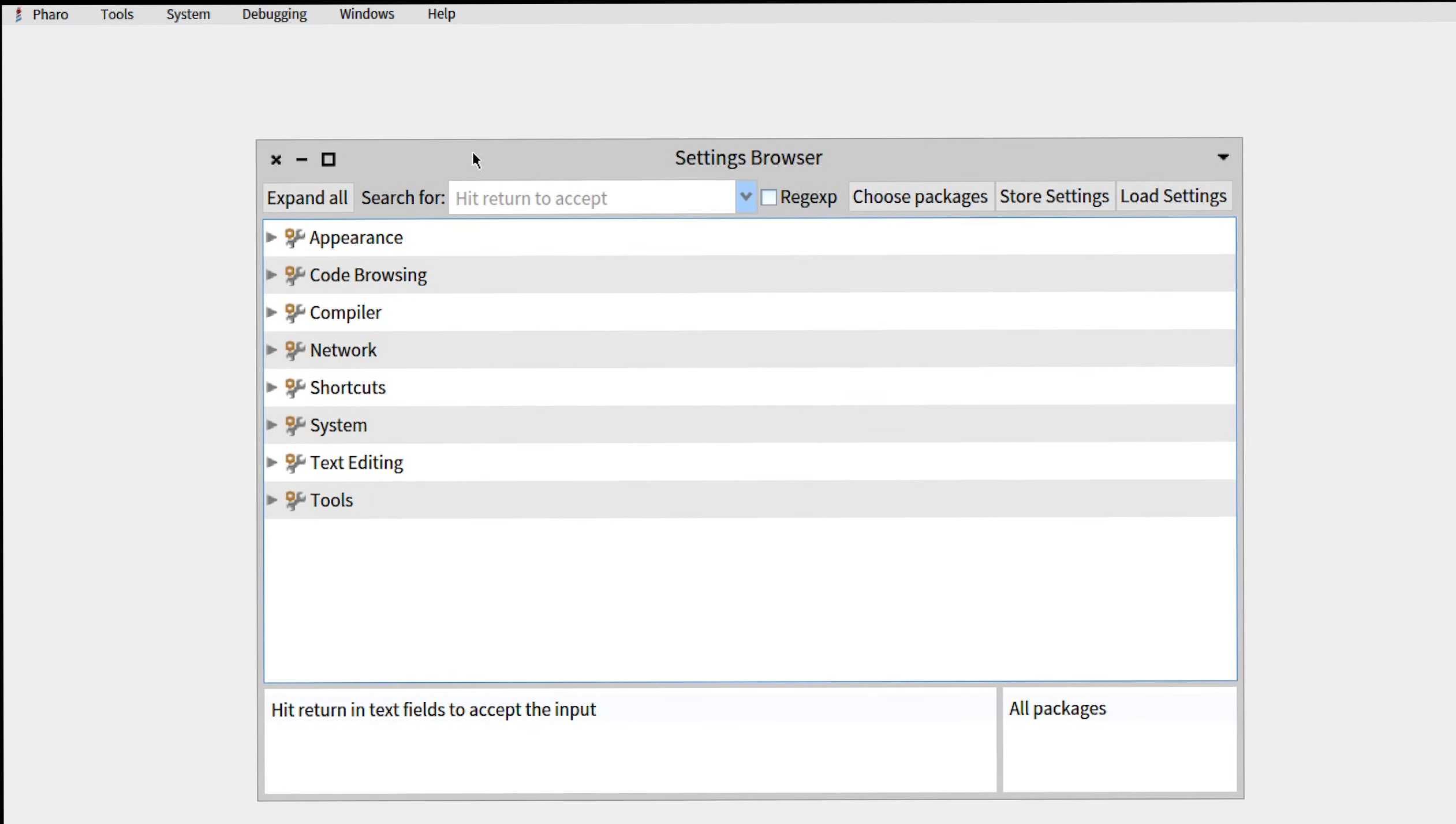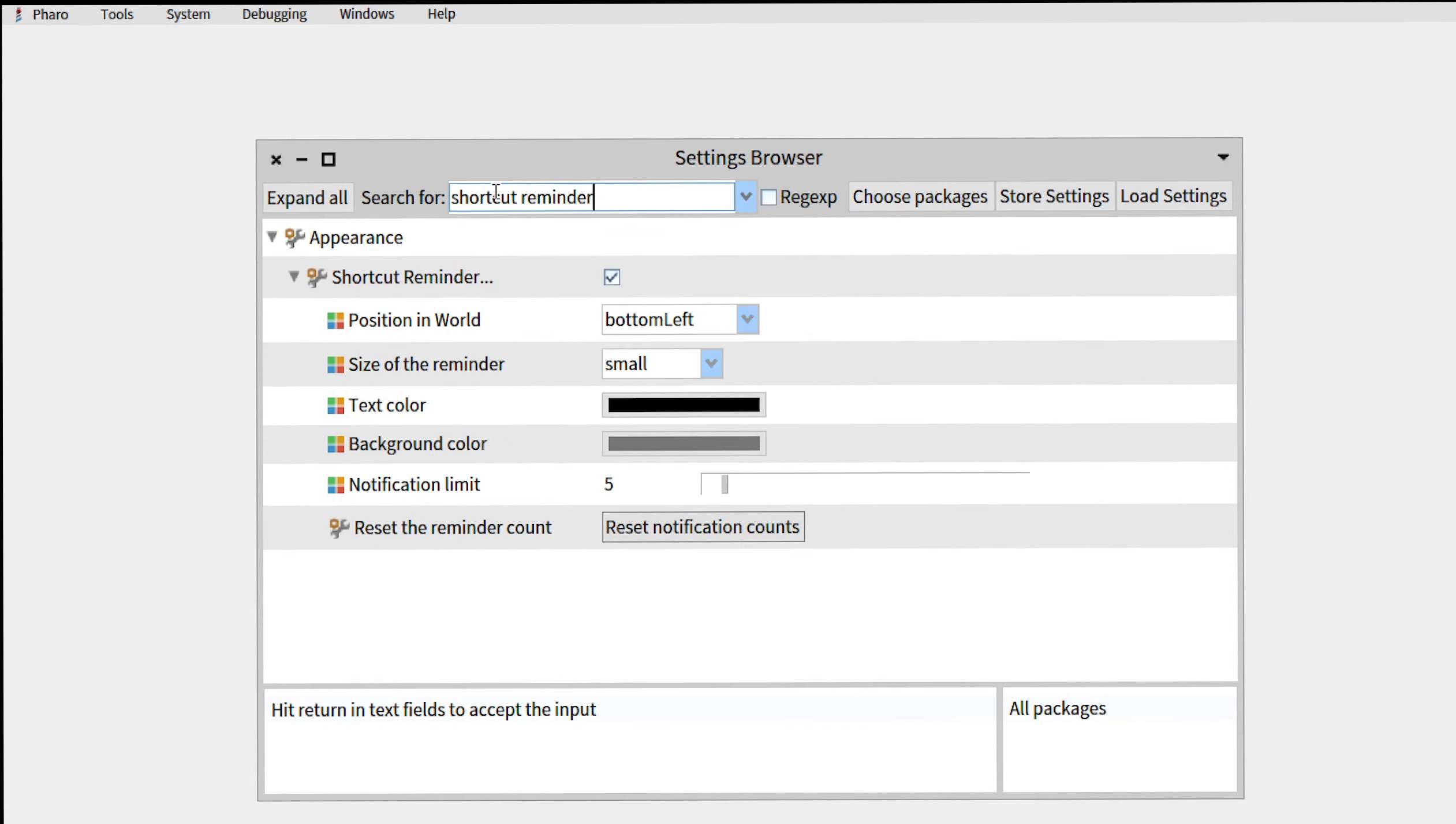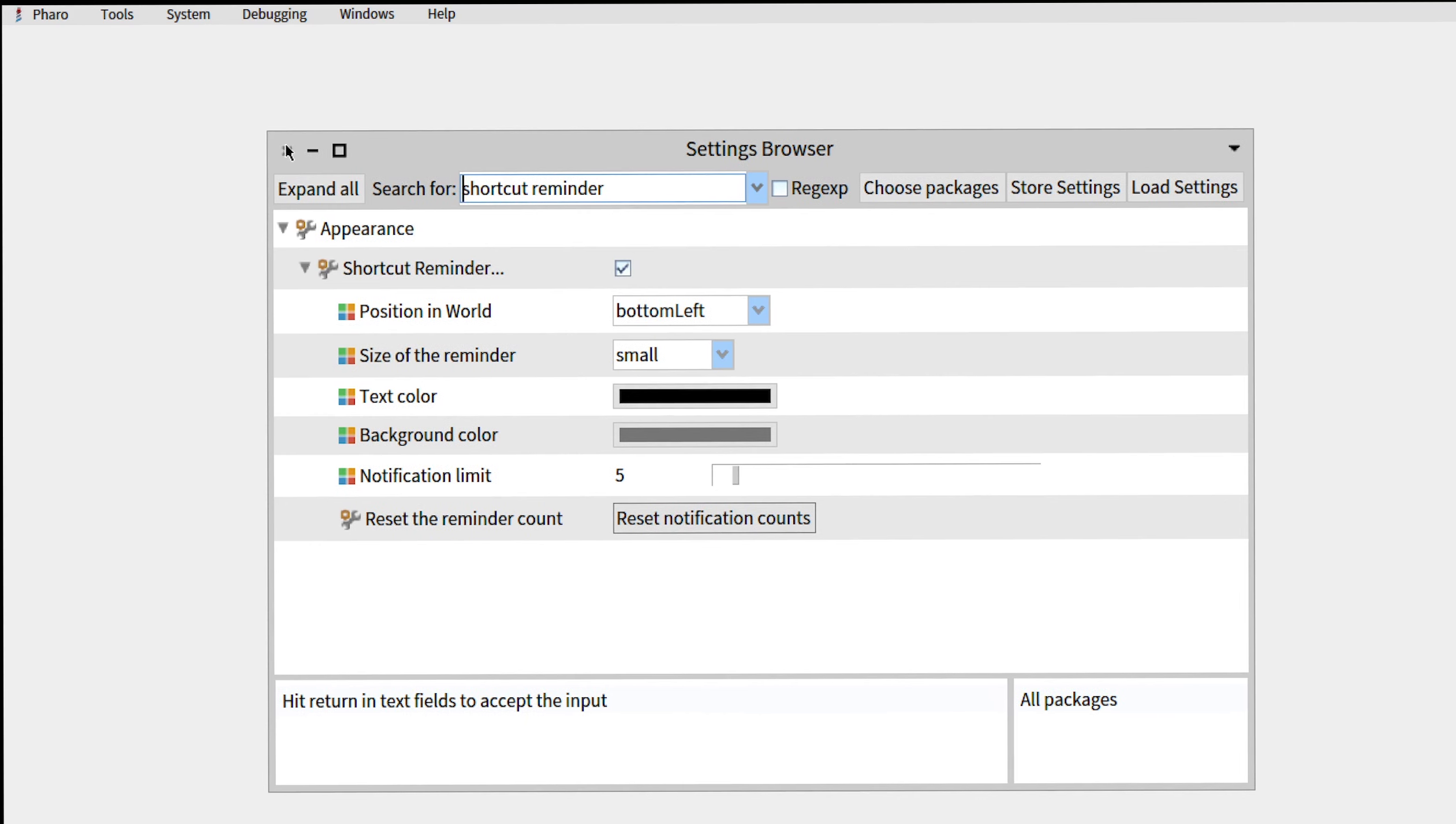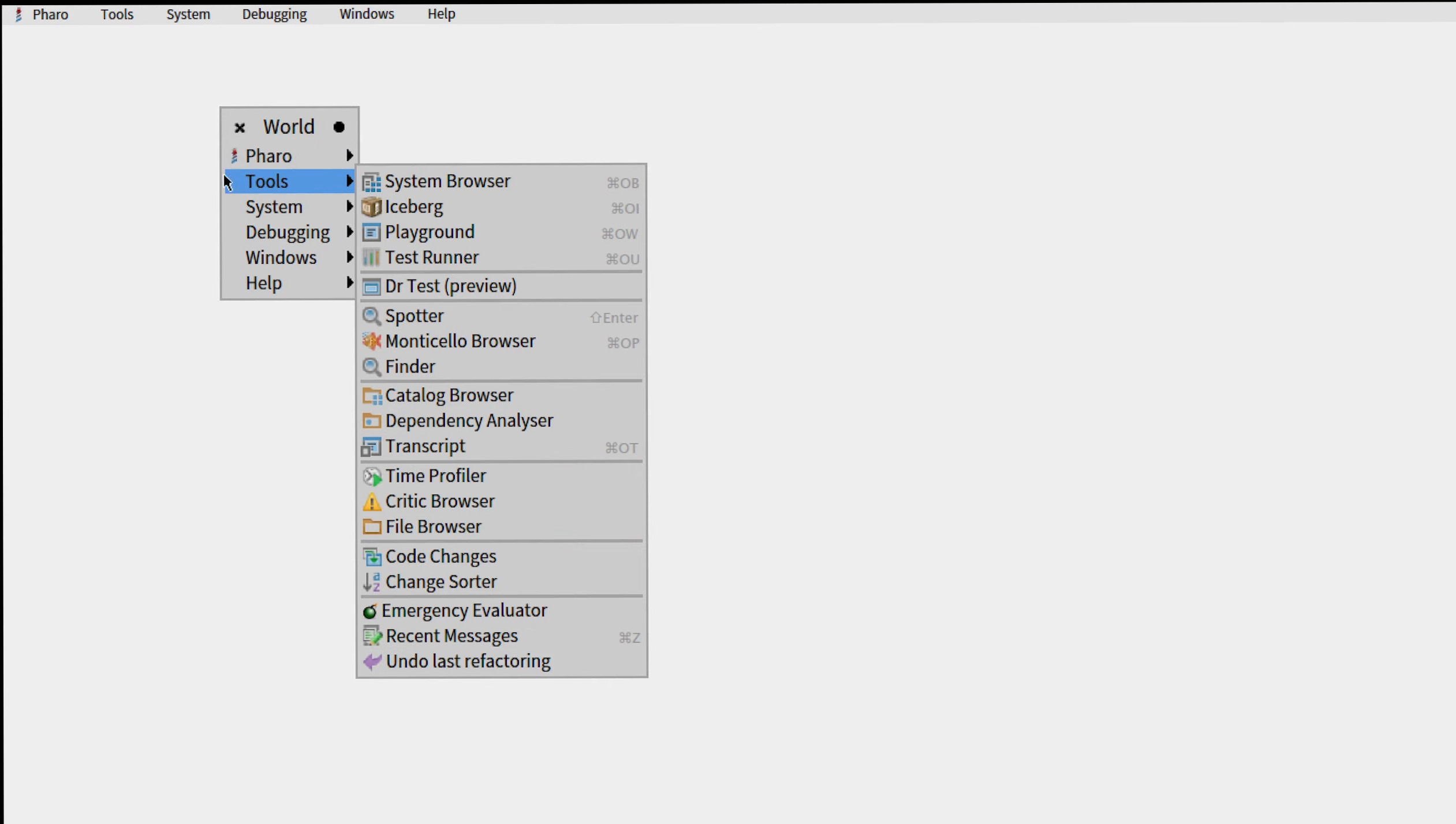When you're here you will type 'shortcut reminder', press enter, and you will have to check that this checkbox is checked so that the shortcut reminder is enabled. So what is the shortcut reminder? I will show you right now. We'll open the playground.